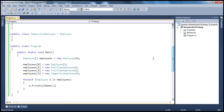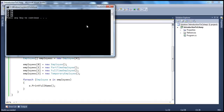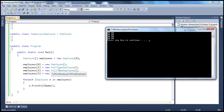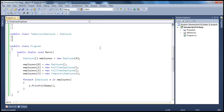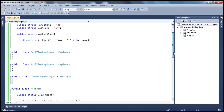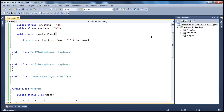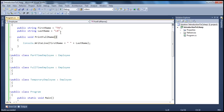So let's go ahead and run this program. Remember, in the employees array we have four different types of employee objects. As you might expect, PrintFullName is called for each object. Since the child objects don't have their own version of PrintFullName, the parent version is called, which prints just the first name and last name.